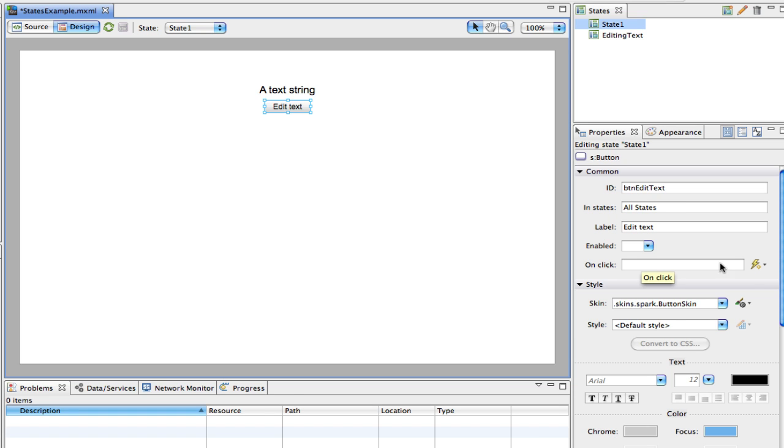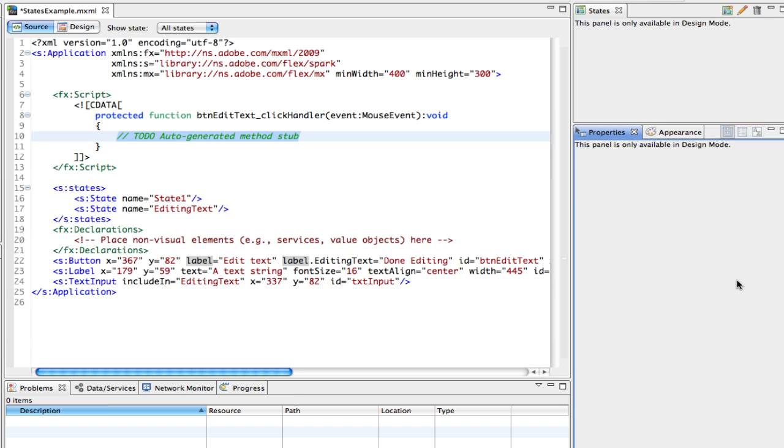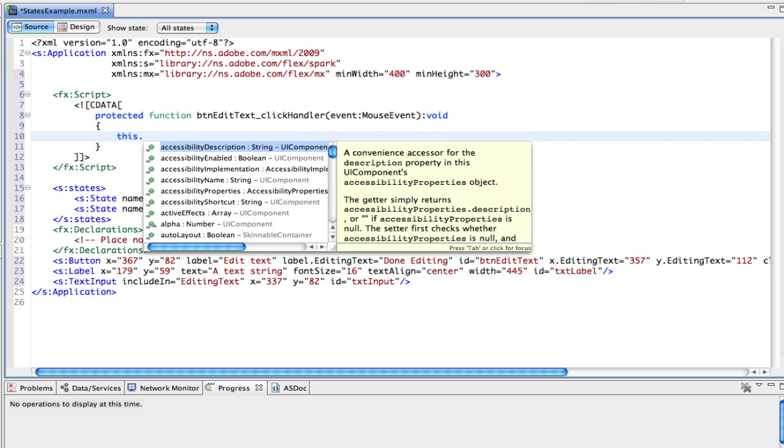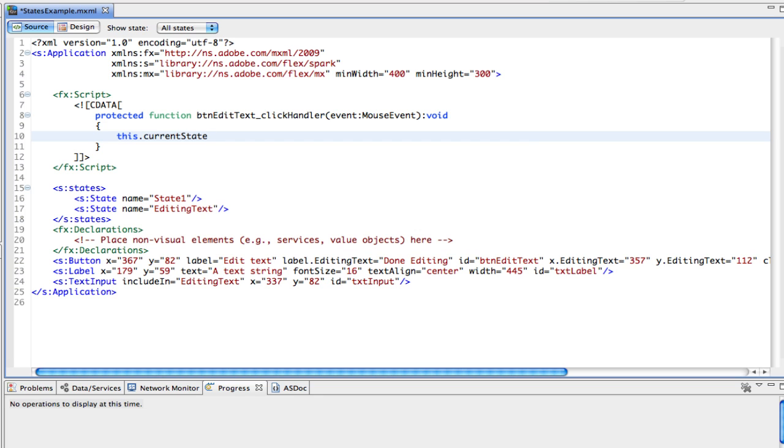However, there's something new here. We can actually use the new one here and generate the event handler for us. It saves us typing some code. It's going to generate the handler. All I need to do here now is put in my code to change states. So I'm going to say this dot current state equals editing text.